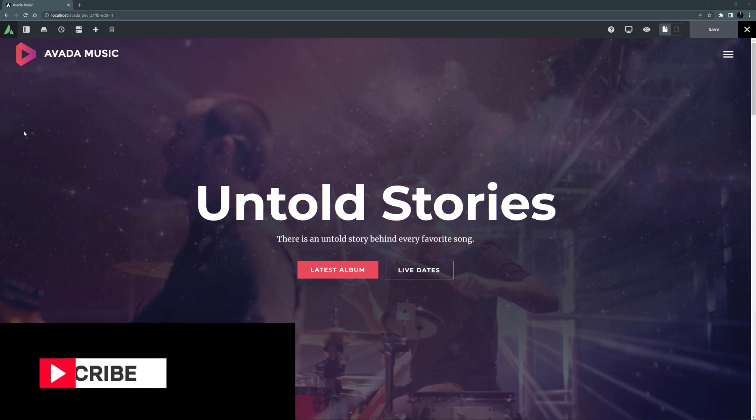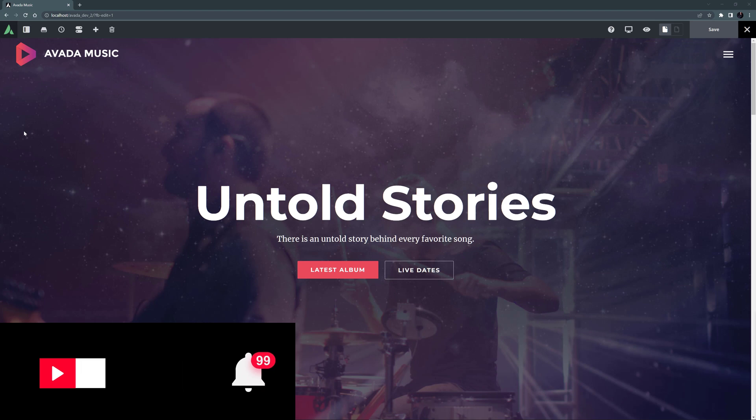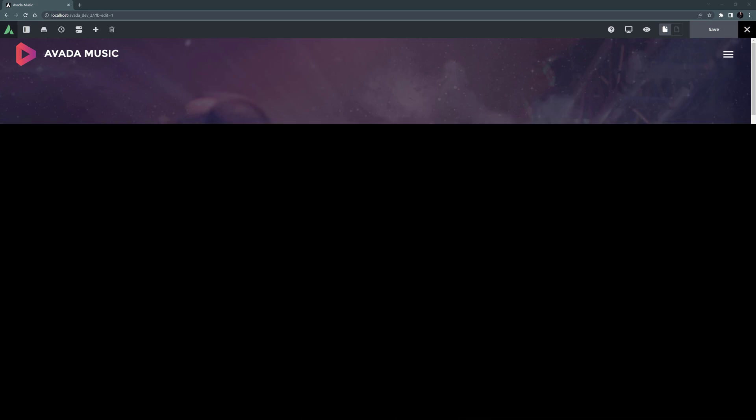Make sure you subscribe to our YouTube channel to keep up with all the latest videos like this one. And if you don't want to miss one, click the bell icon to get notifications of all new videos on our channel. Let's begin.